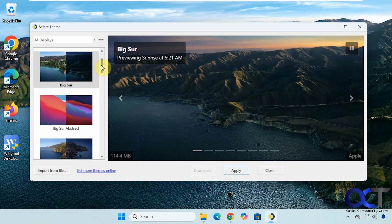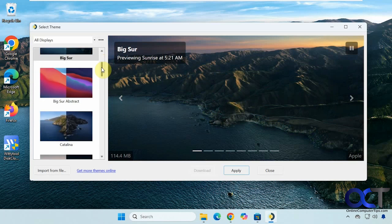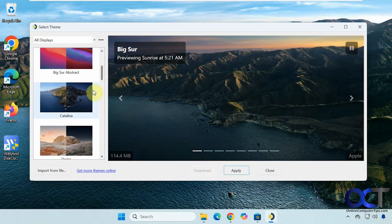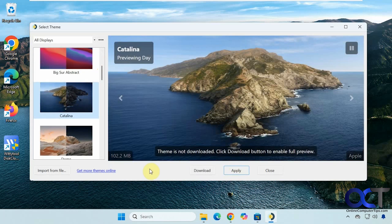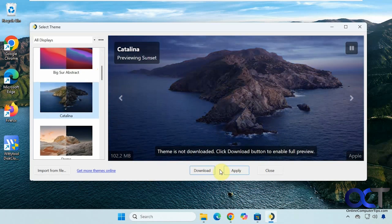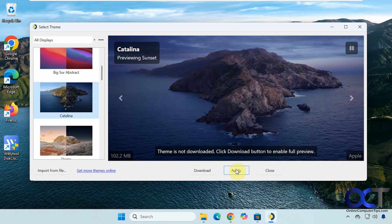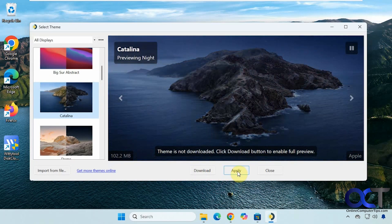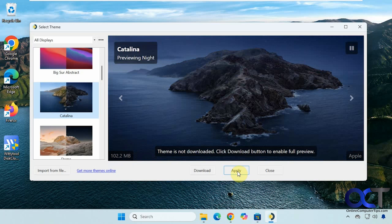If you want to pick a different one, you just go here. Let's say we want Catalina. You click on download or apply. Downloading will just download it, applying will download and apply it to your computer. Let's try this.